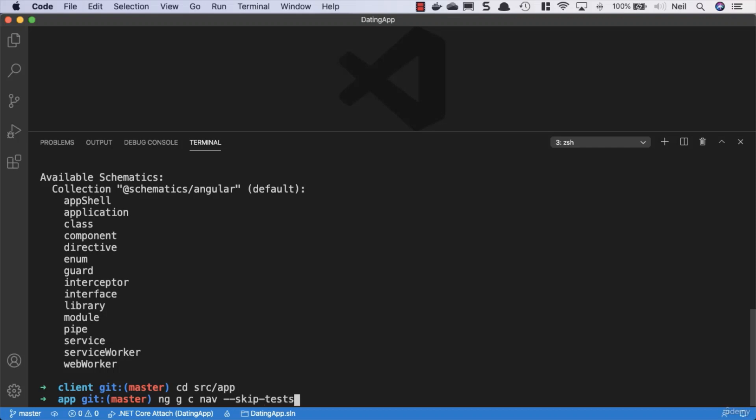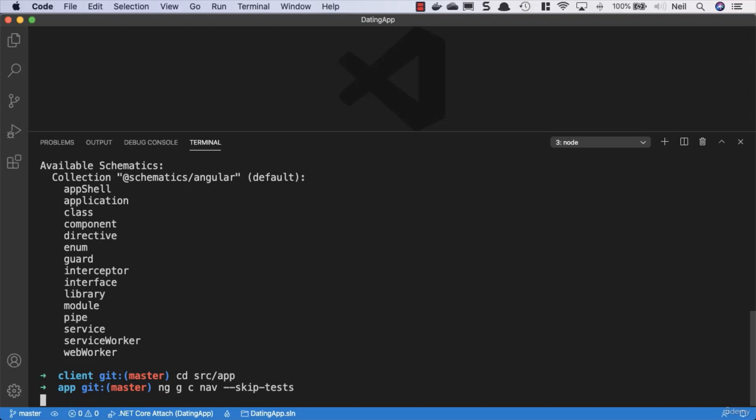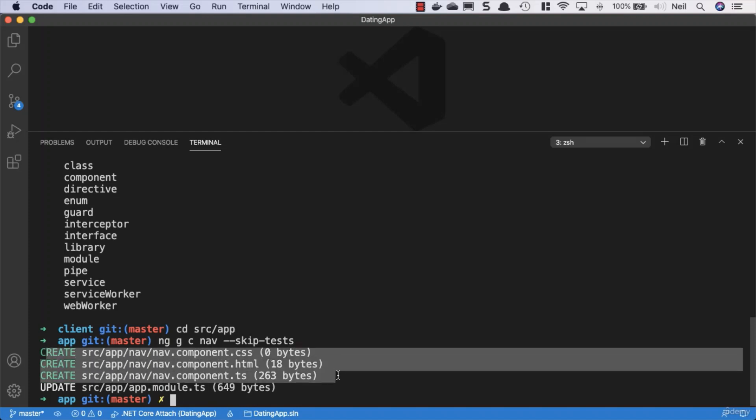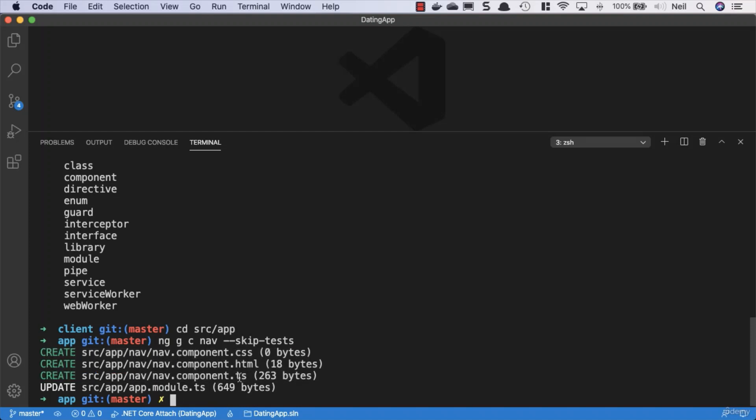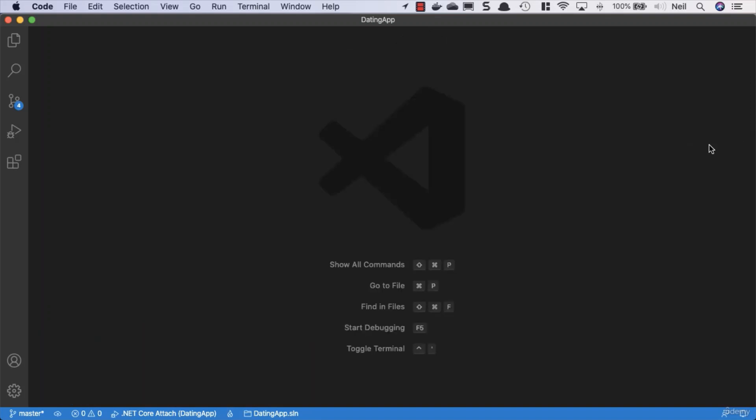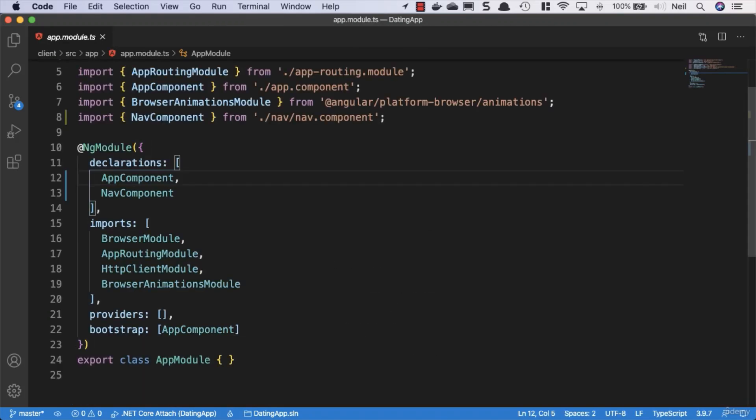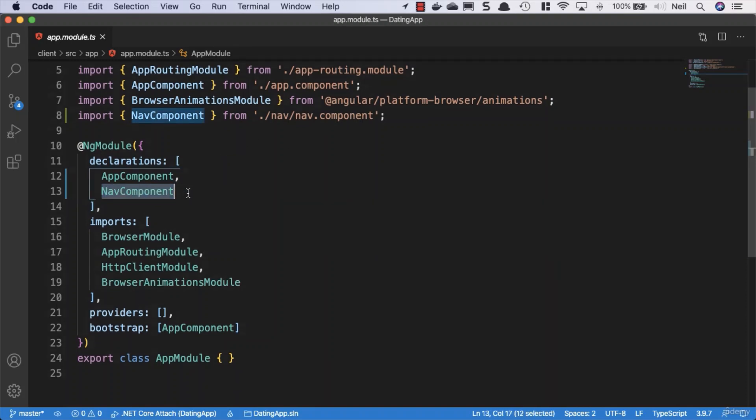Then we go ahead and press return, and what this does is creates three files: it creates the component file with the extension .ts, it creates the template file with the extension .html, and it creates the .css file as well. What it also does is updates the app module to declare our component.